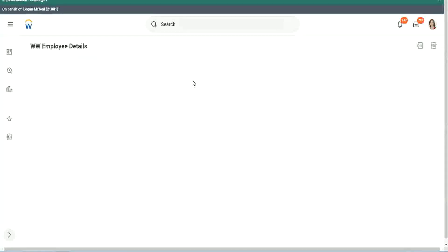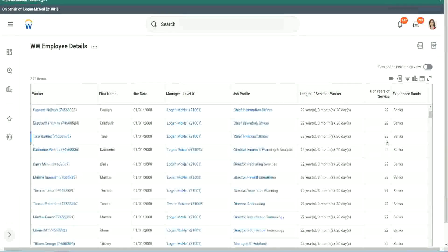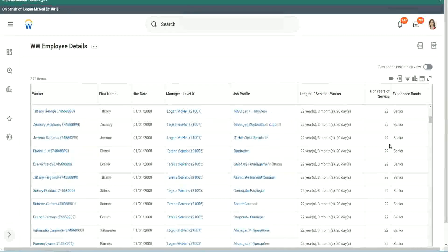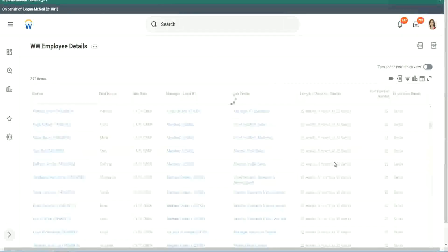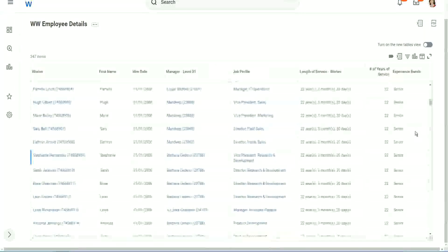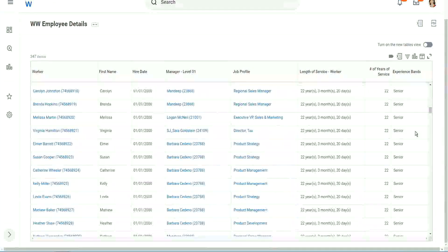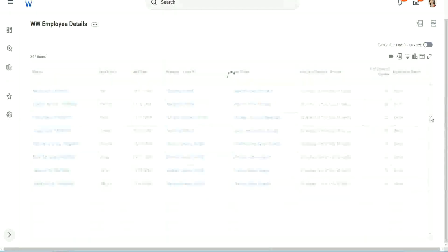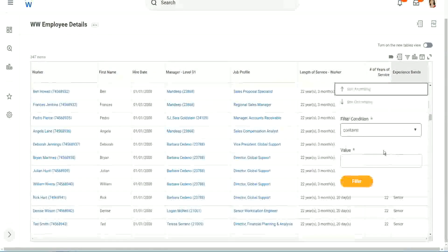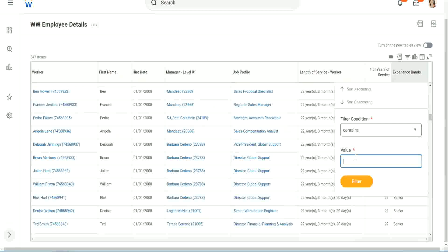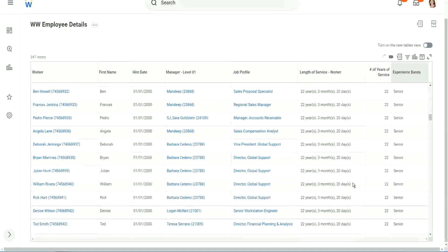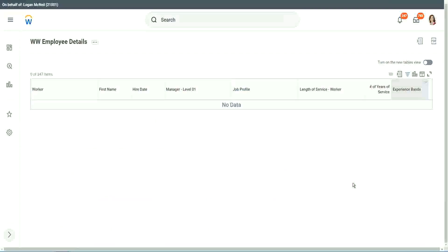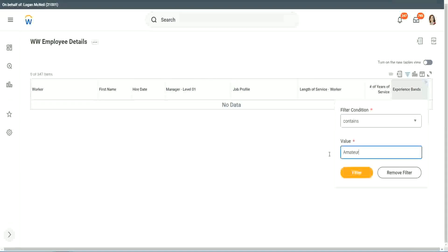What else do we have? OK, let's scroll down a little bit. Keep scrolling down. Let's see if we have anything else apart from senior. Can we say contains amateur? Let's see if we have a few amateurs. Oh, we don't. We don't have amateurs. Anybody who is a legend?